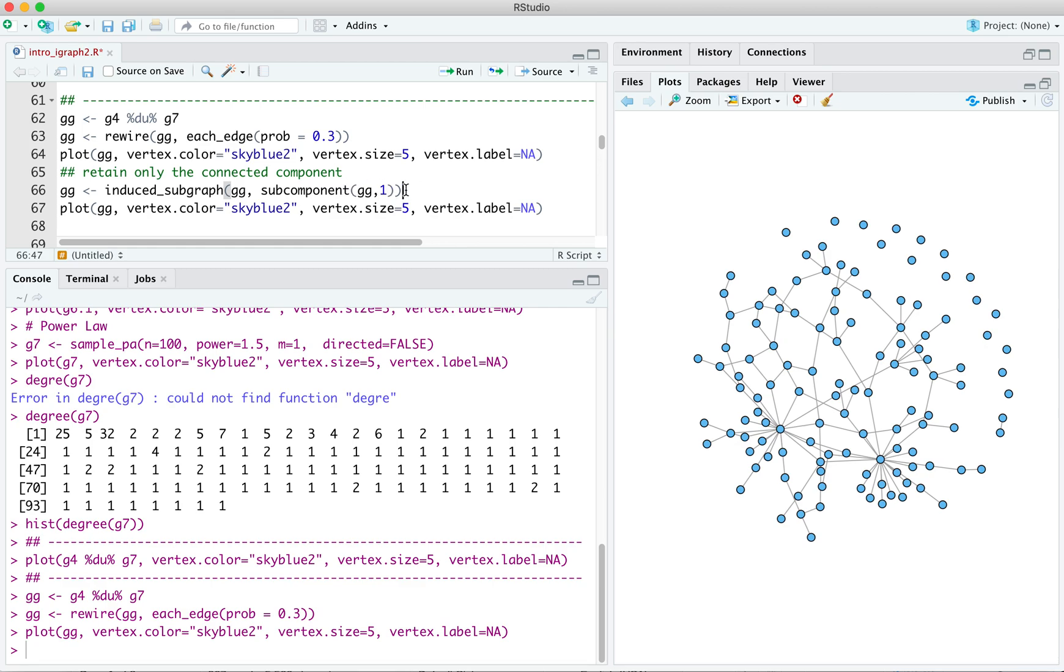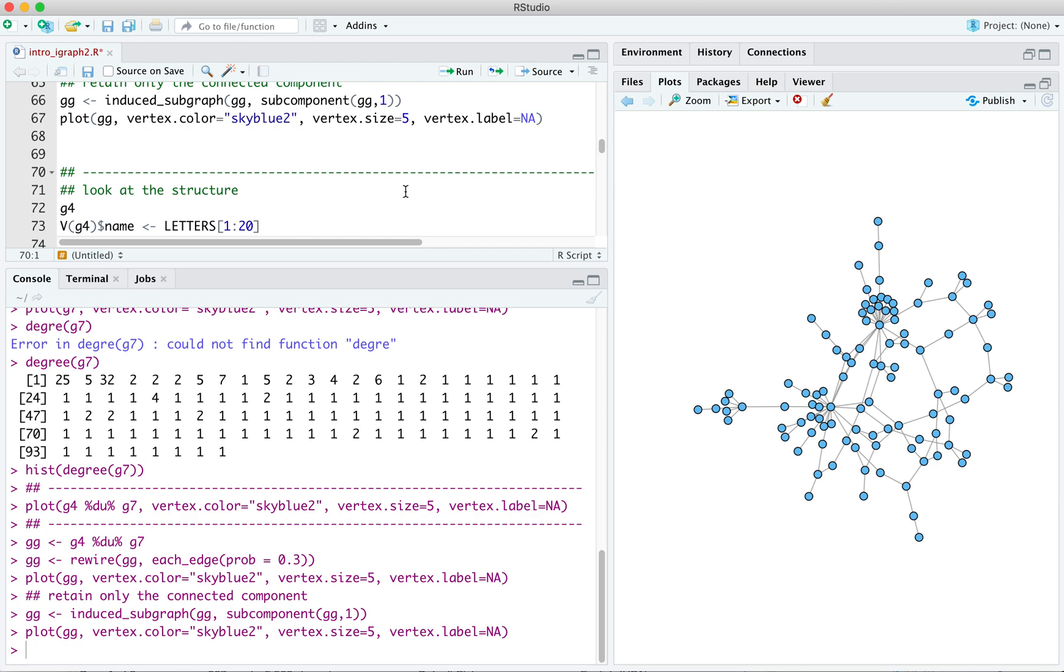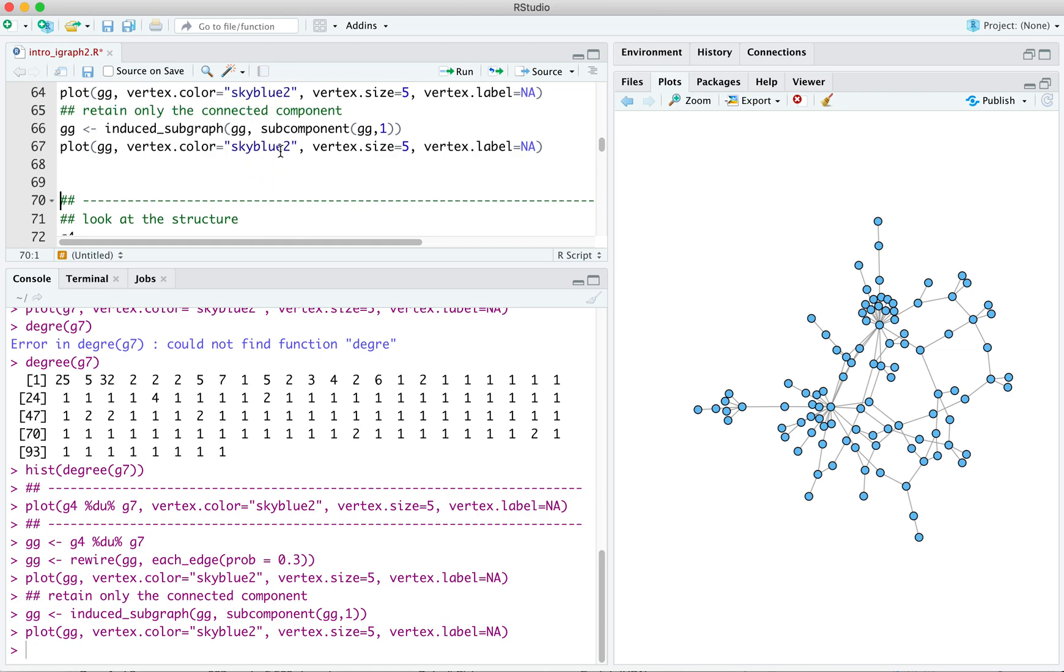And we'll pull that out and plot that. We can use the function induced subgraph where we're picking a subgraph of our overall graph, and the thing that we're using to induce it is we're going to look for the first subcomponent of GG. So in other words, the biggest subcomponent of it. So we're going to induce a subgraph on GG by just picking the first subcomponent. We can plot that. We've got something that looks like that. We might want to mess around a little bit with the layout, give us something that looks a little more copacetic.